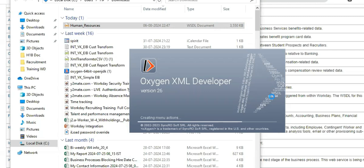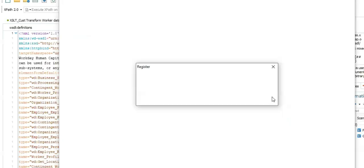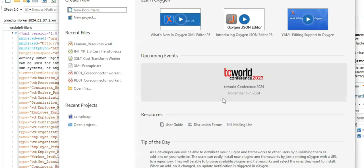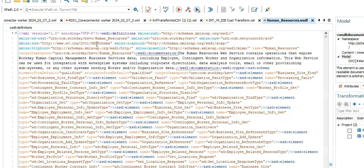Oxygen shows 24 days left on the trial. This is the WSDL definition of Human Resources.